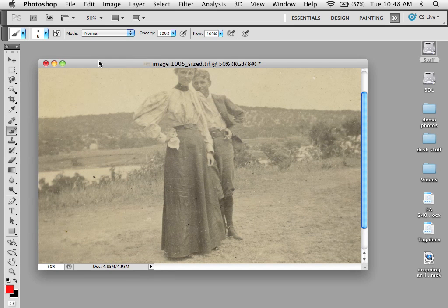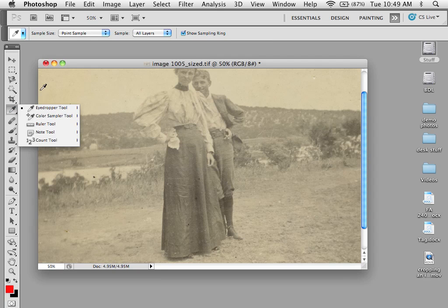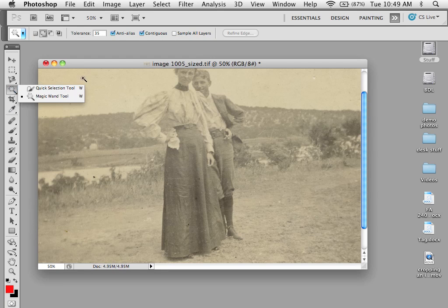By default, all tools in Photoshop and brushes, when you pick them, you just get their icons. So in this case you can see I have a brush tool, in this case I get an eyedropper, in this case I get a magic wand. And all of these, it's very hard to see exactly where it is you are selecting or brushing or painting or what have you.